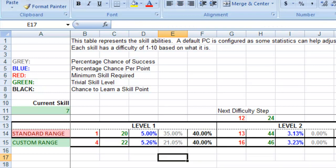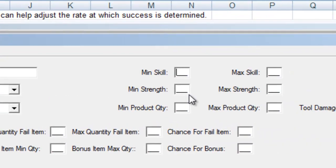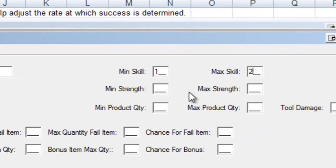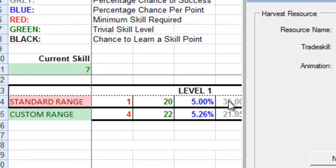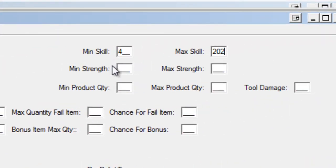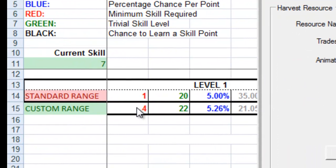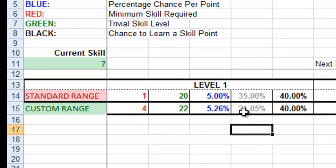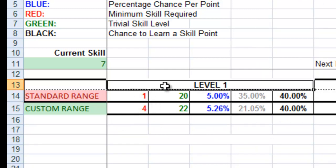As you can see here, if I come back to my harvest resource, if I put in 1 to 20 on this silver ore vein, my dwarf, who comes along with a 7 skill, will have a 35% chance of successfully harvesting. However, if I change this to 4 to 22, when a dwarf comes along to try and harvest this one, they're going to have a 21.05 chance of success. So you don't have to specify.